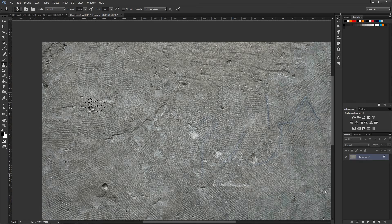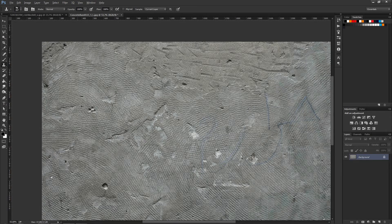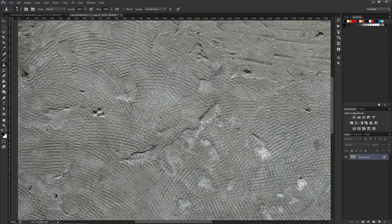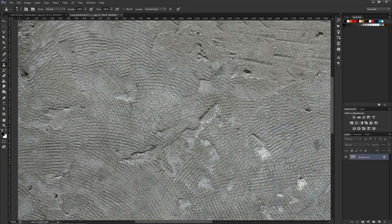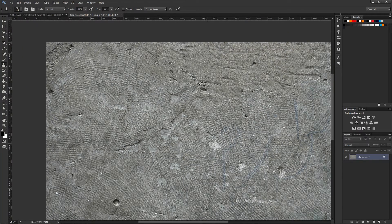You want to do this because you want your other maps such as your normal map and specular map to handle all the light information. The way you do this is by pasting existing texture information in spots that you want to remove.